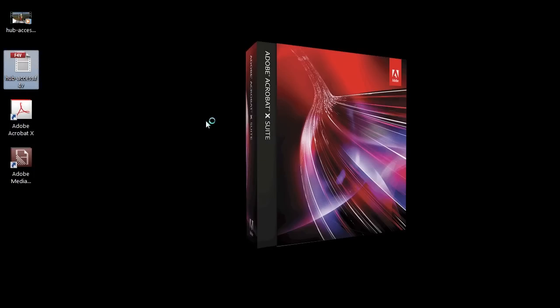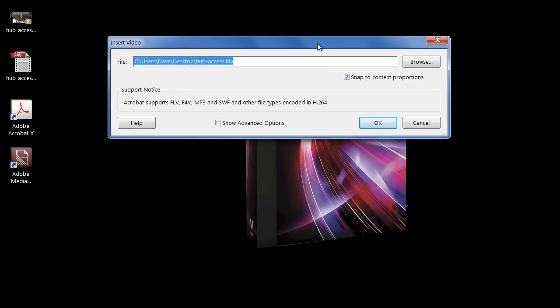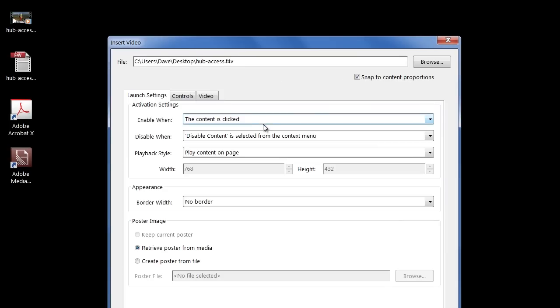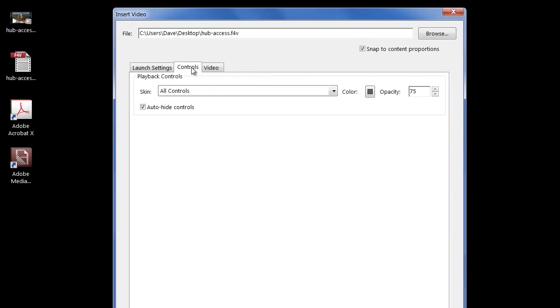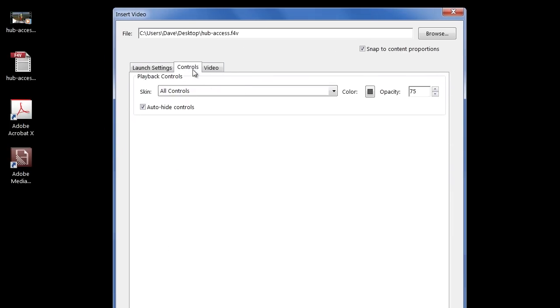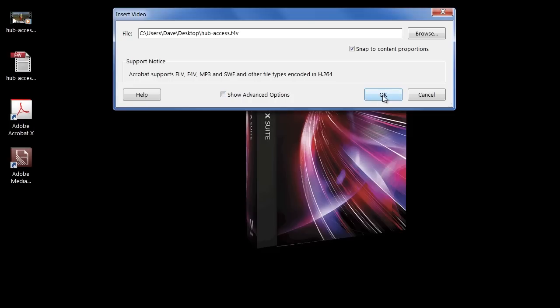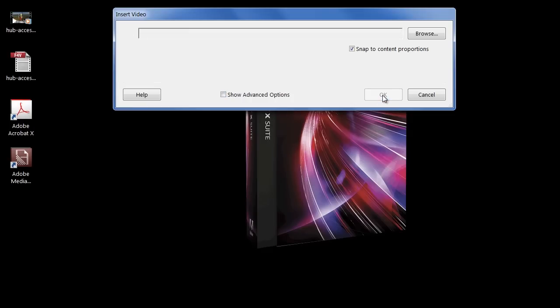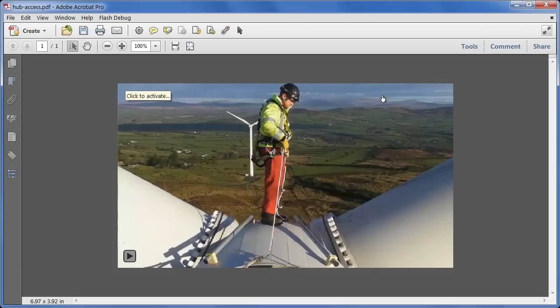The first thing we'll get is the Insert Video dialog, asking us how we're going to put this file into our PDF file. We can decide under the Advanced Options how this is going to start playing back, what types of controls are being embedded, but I'm just going to stay with the defaults and click OK, and Acrobat will automatically name the PDF file to match the video.